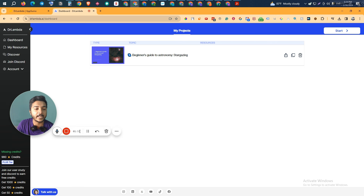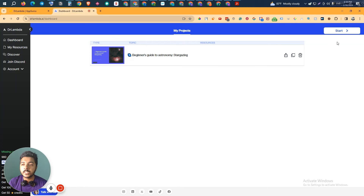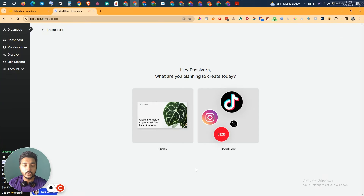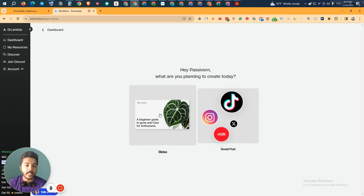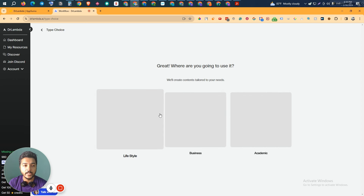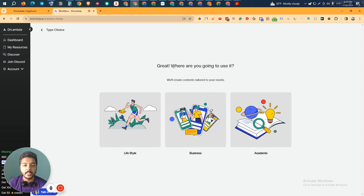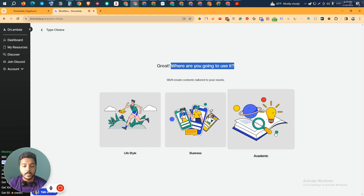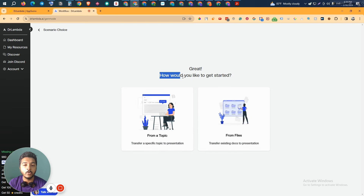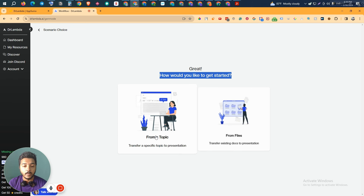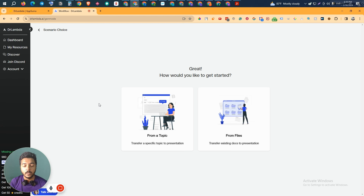To start, just click on the Start button in the top right corner and it will redirect you to a section where you can create a slide or a social media post. First we will create a slide, so I'll select the first option. After selecting it, it's asking where you're going to use it — you can select lifestyle, business, or academic. I'll select business.